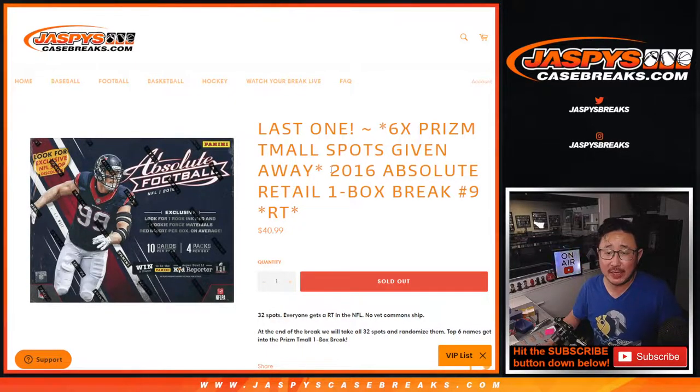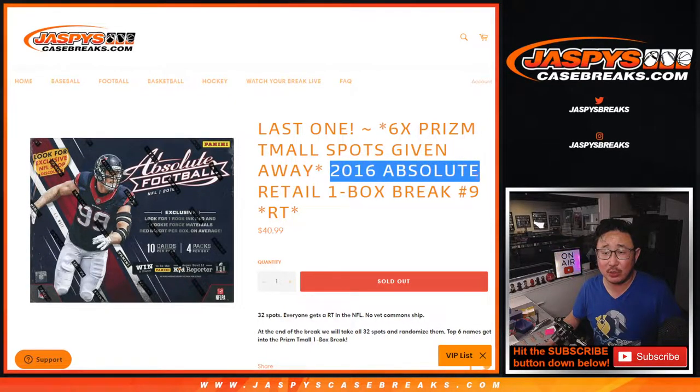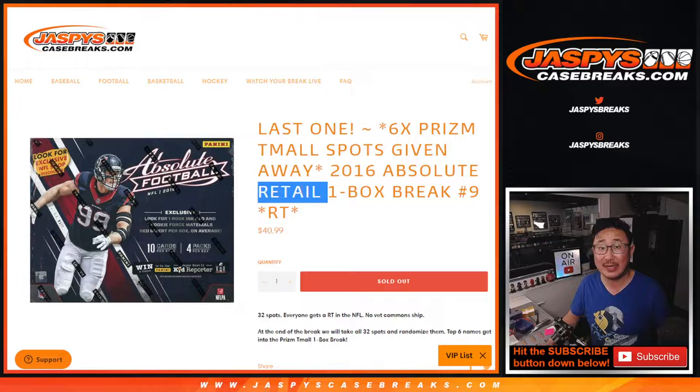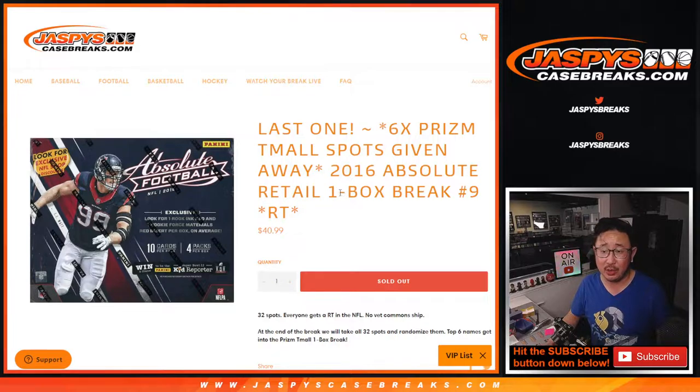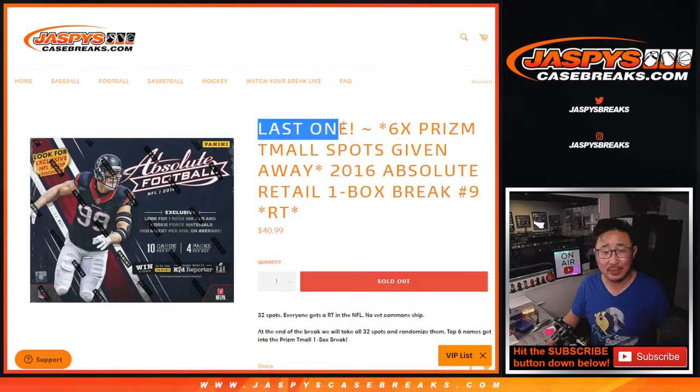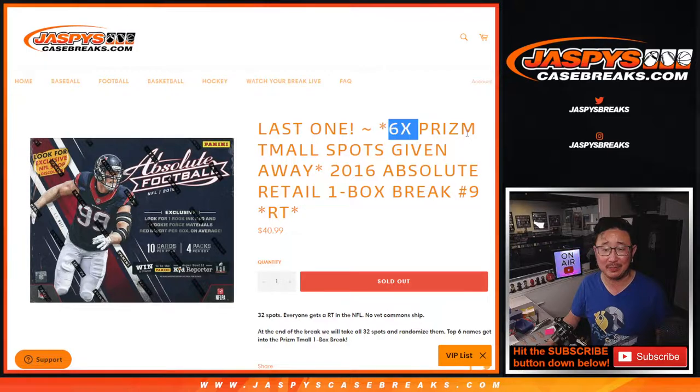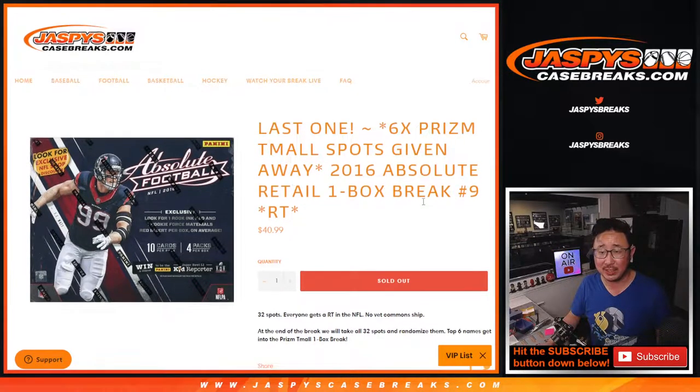Hi everyone, Joe for Jazby's CaseBreaks.com coming at you with 2016 Panini Absolute Football Retail Edition. One box for empty and break number one. We made it. It's the last one we got to do to unlock that Prism Team All Edition, Prism Football Team All.